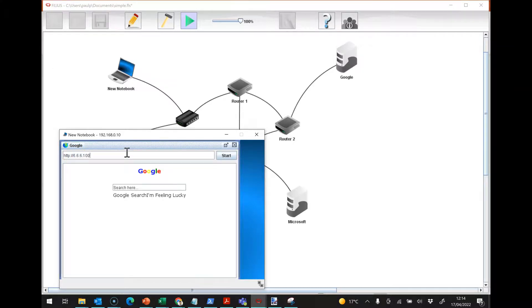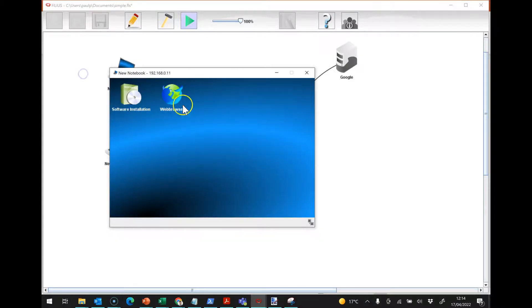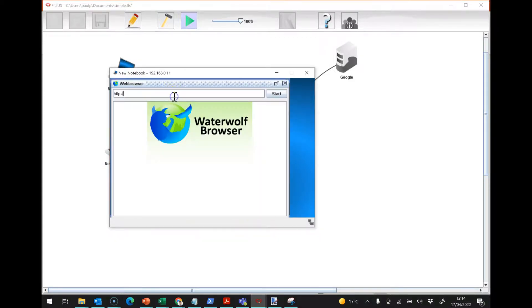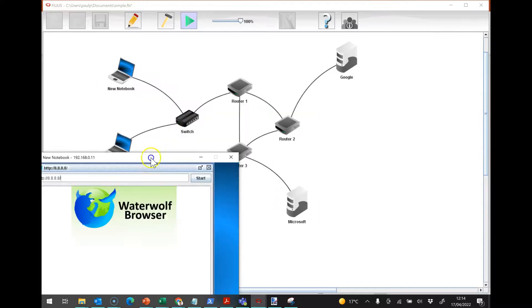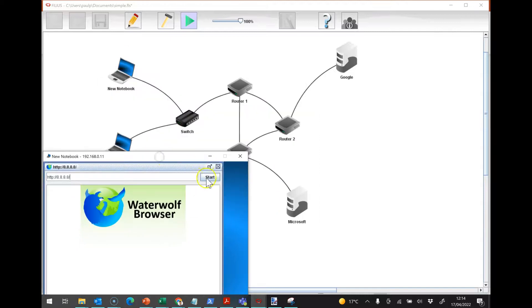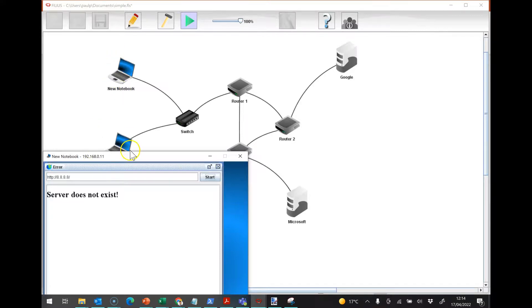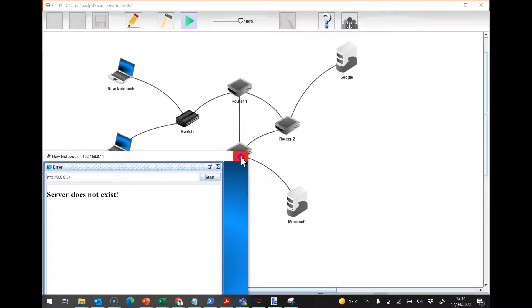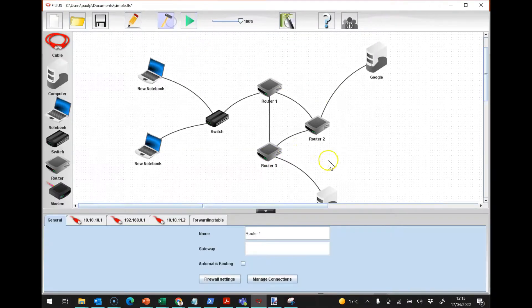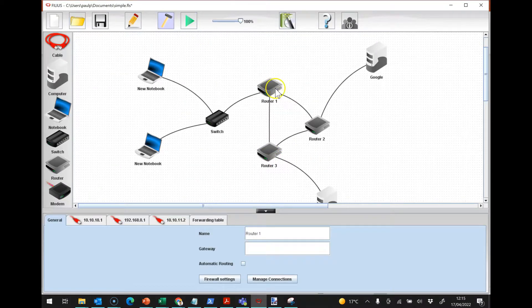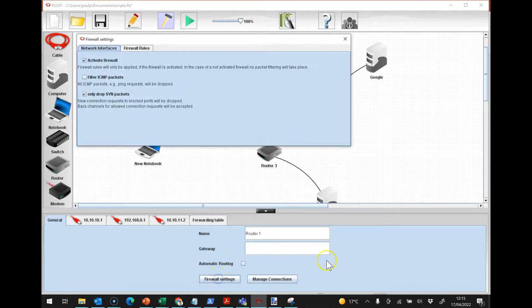We've still got in that rule which goes to 6.6.6.100, that will be dropped at the router. And then if I have a look at this notebook and go into the web browser and try going to 8.8.8.8 here, well it says server does not exist. So these two notebooks are seeing different behaviors because we've got a rule on the source IP address.